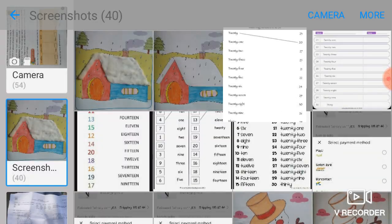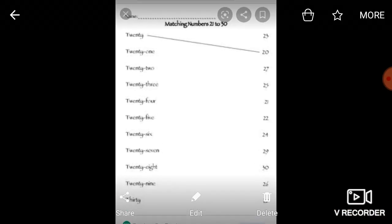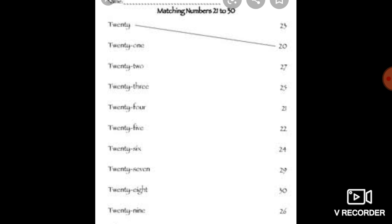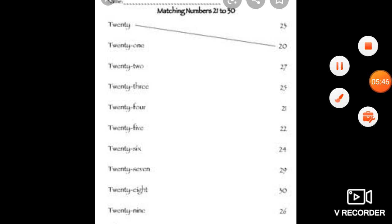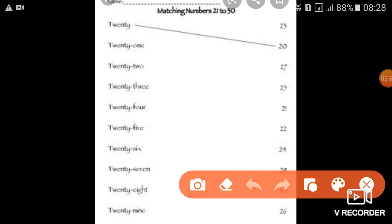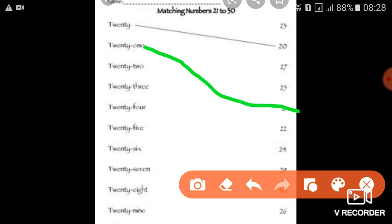यह देखिए, missing numbers। इसमें भी आपको matching करनी है। जैसे 21 है - T-W-E-N-T-Y and O-N-E - तो 21 कहाँ लिखा हुआ है - this one - तो आप इसको इससे match कर देंगे। इस तरीके से आपको यह worksheet भी complete करनी है।